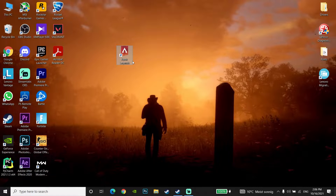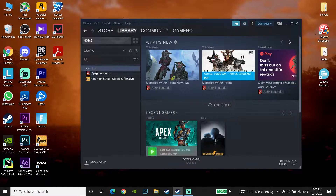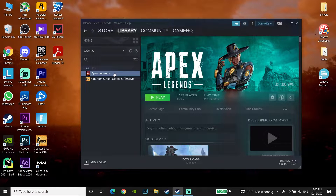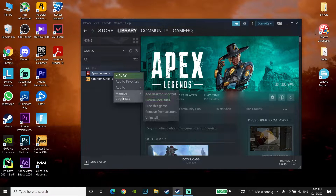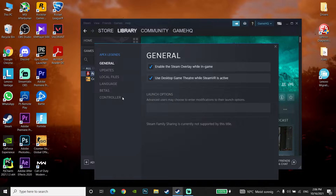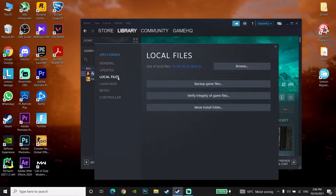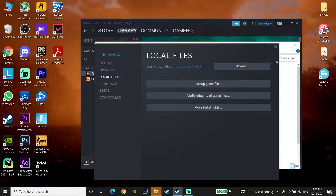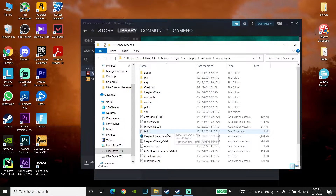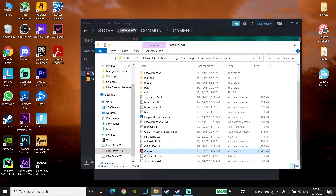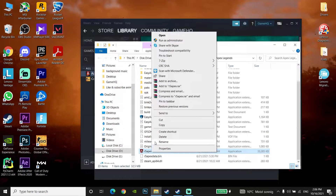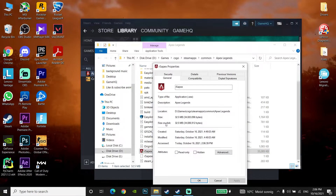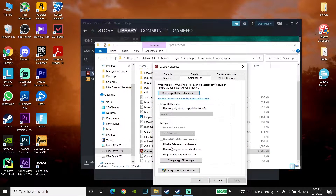For the first method to fix Apex Legends not launching or not opening on PC, open up Steam and click on Apex Legends, go down to Properties, then go to Local Files and click Browse. Now click on R5Apex — click on this application R5Apex — then go to Properties and open the Compatibility tab.